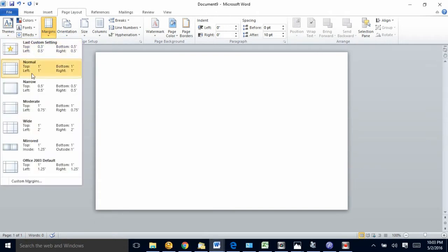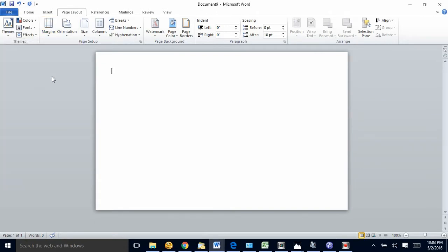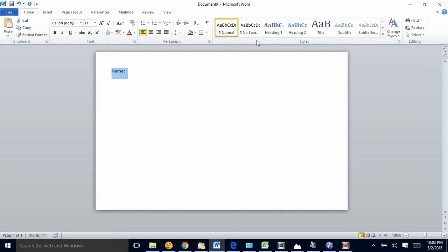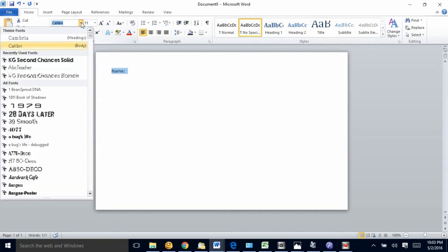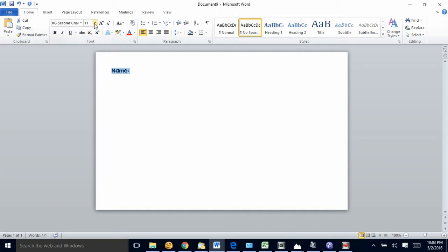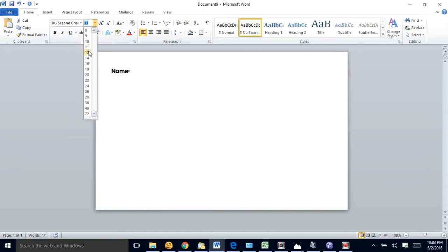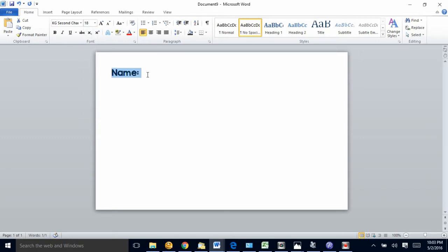Then I'm gonna change the orientation to be landscape and change the margins to be narrow. Next I'm gonna type in a spot to write the name at the top.